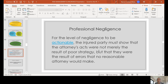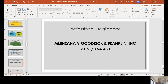For the level of negligence to be actionable, the injured party must show that the attorney's acts were not merely the result of poor strategy, but that they were the result of errors that no reasonable attorney would have made. The case of Melenzana versus Goodrick and Franklin may be a very good example to illustrate exactly how the courts view professional negligence and the degree of care that attorneys need to exercise when dealing with a client's case.